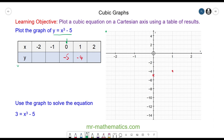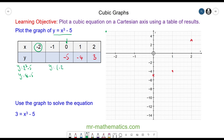For x = 2: y = 2³ - 5 = 8 - 5 = 3, so this point goes here. When x = -2: y = (-2)³ - 5 = -8 - 5 = -13, which goes here.